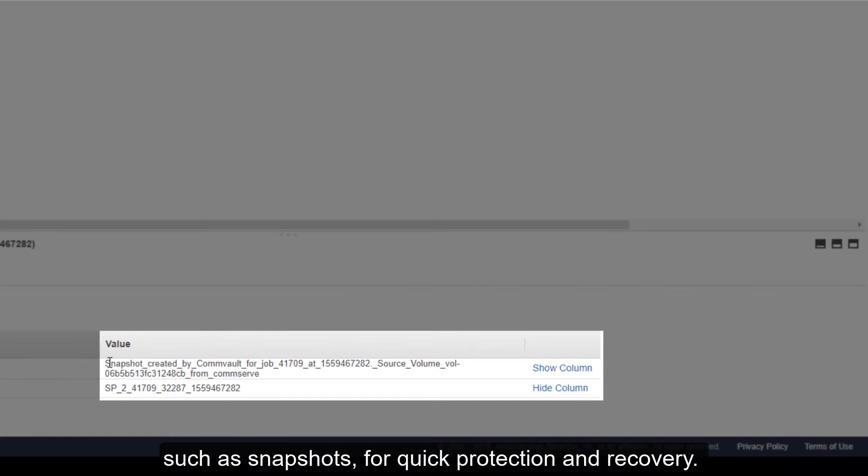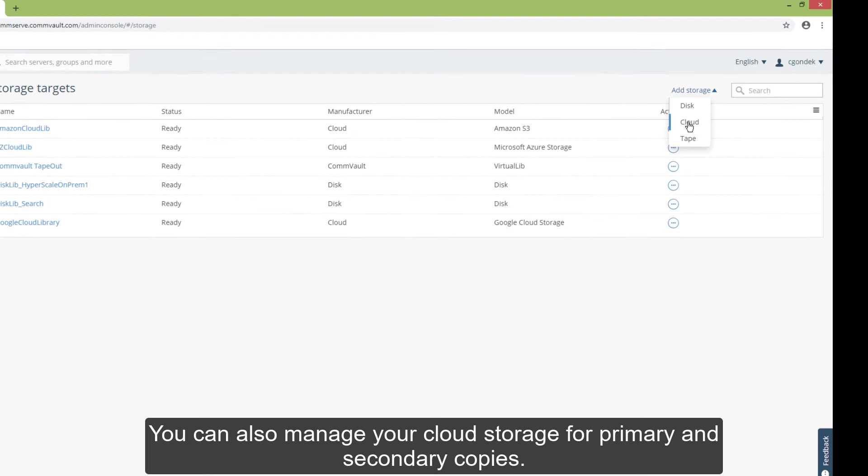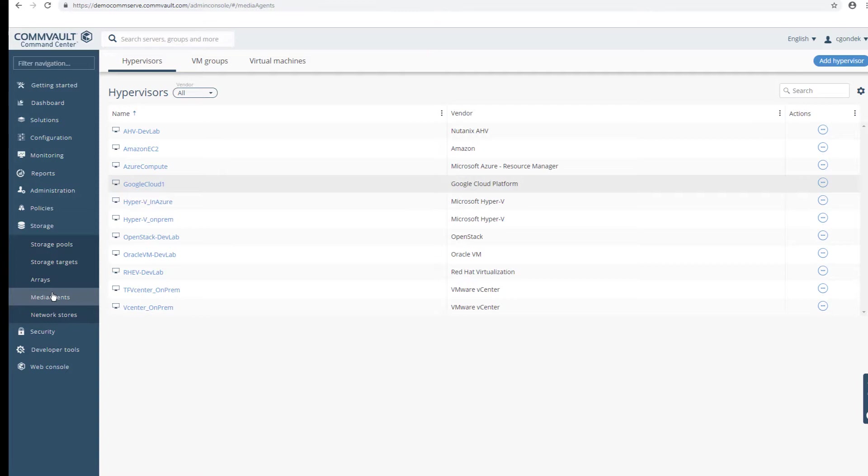Commvault leverages native cloud vendor capabilities, such as snapshots, for quick protection and recovery. You can also manage your cloud storage for primary and secondary copies. With support of over 40 cloud targets, we've got you covered.